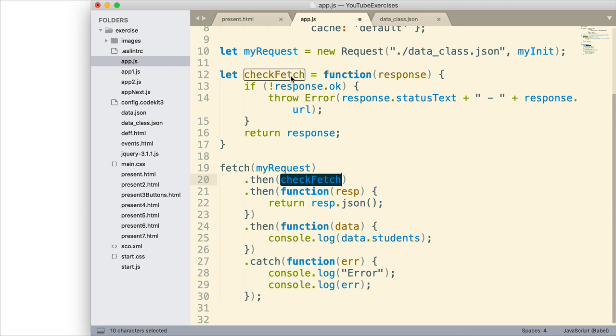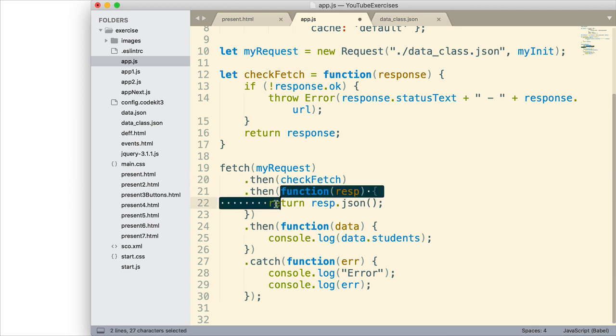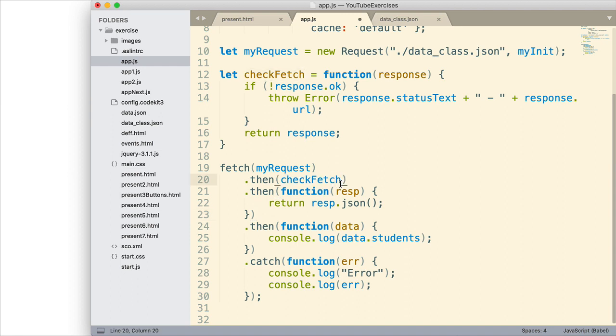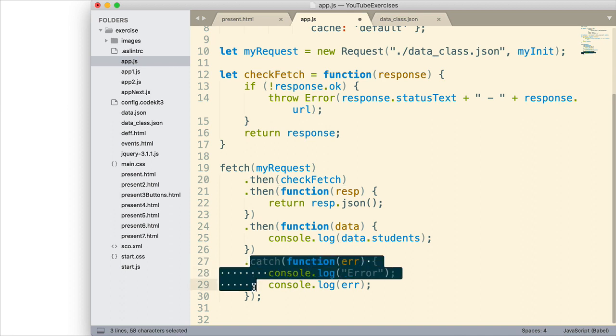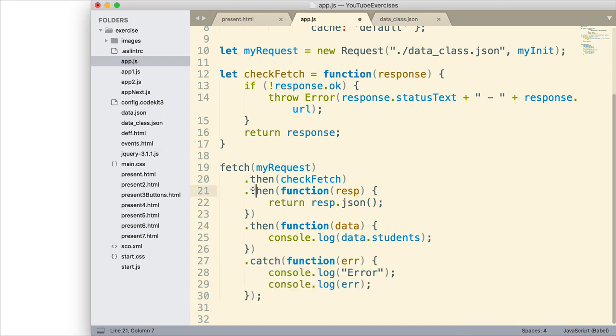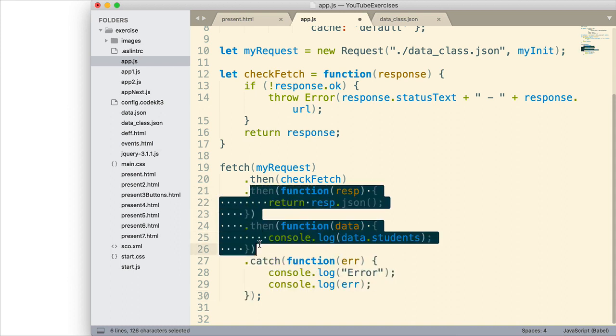And so, that's really what we're doing here is we're passing in a function. In these other situations, we've passed in anonymous functions. In this case, we had set the function up previously and so we can pass it in by including that variable. And so, we pass in the function. It checks and if it's not okay, it throws an error, which will cause this portion to be invoked. If it is okay, then it returns a response and then things continue as they did before.